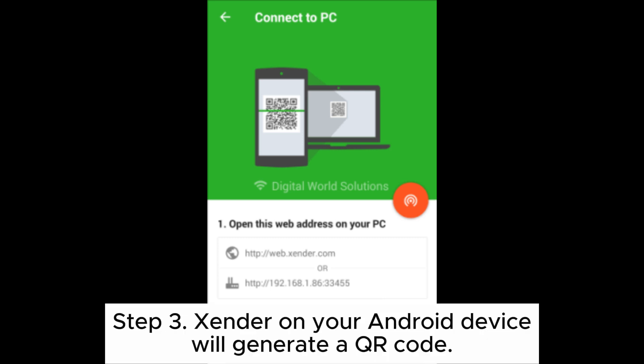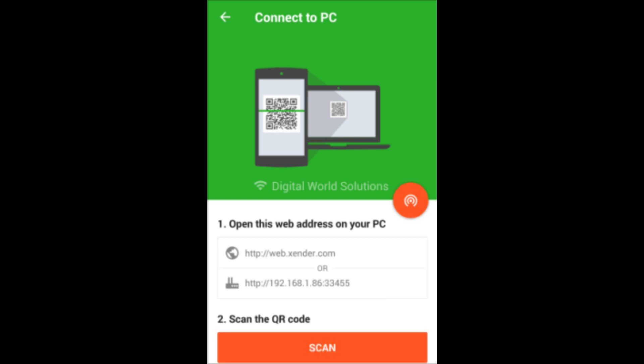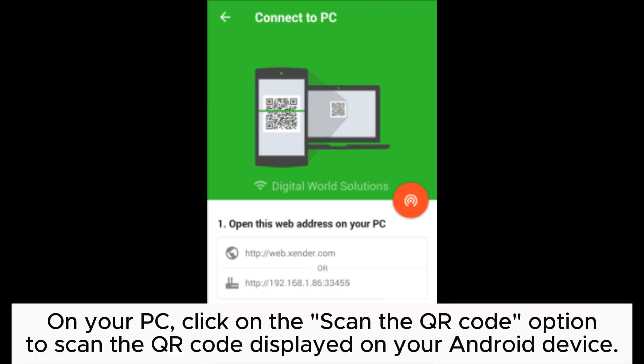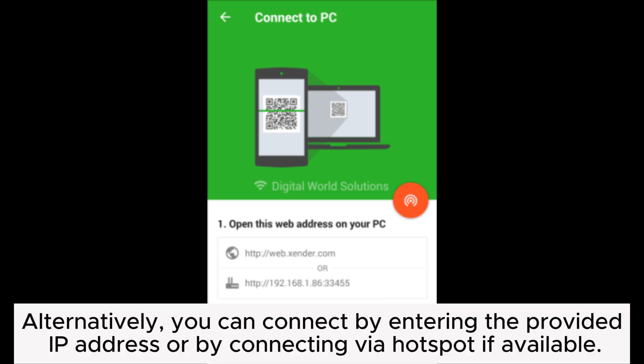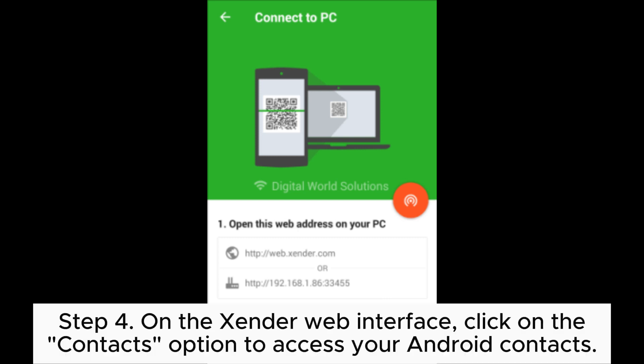Step 3: Zender on your Android device will generate a QR code. On your PC, click on the Scan the QR Code option to scan the QR code displayed on your Android device. Alternatively, you can connect by entering the provided IP address or by connecting via hotspot if available.